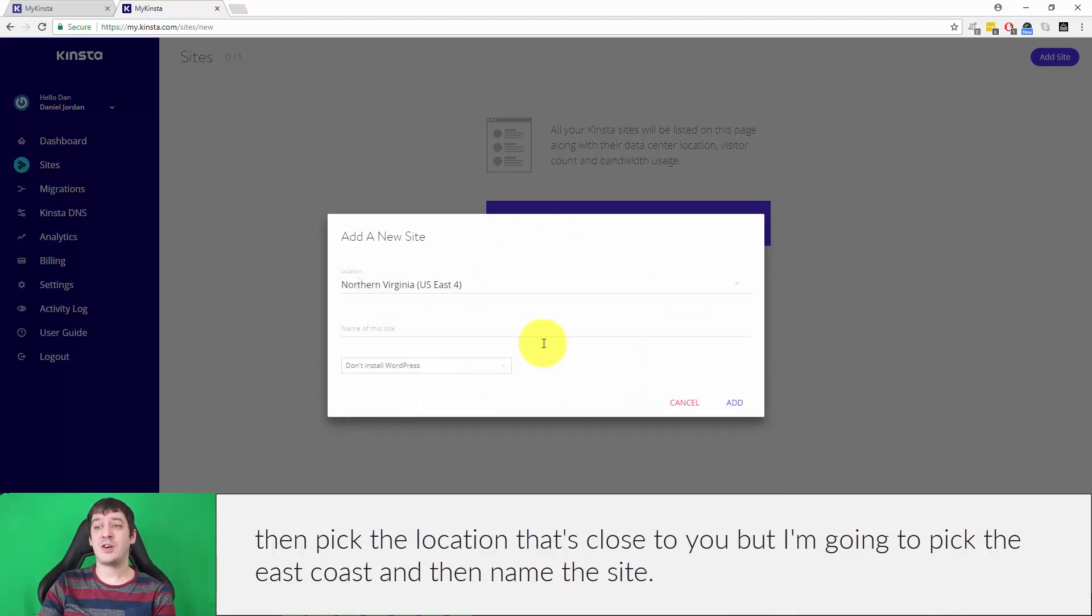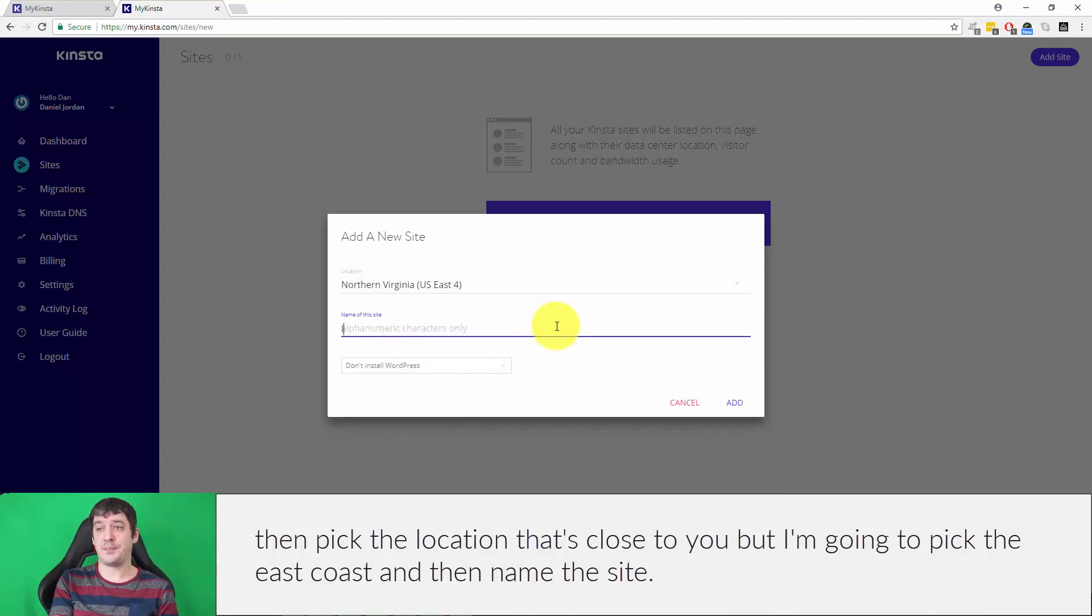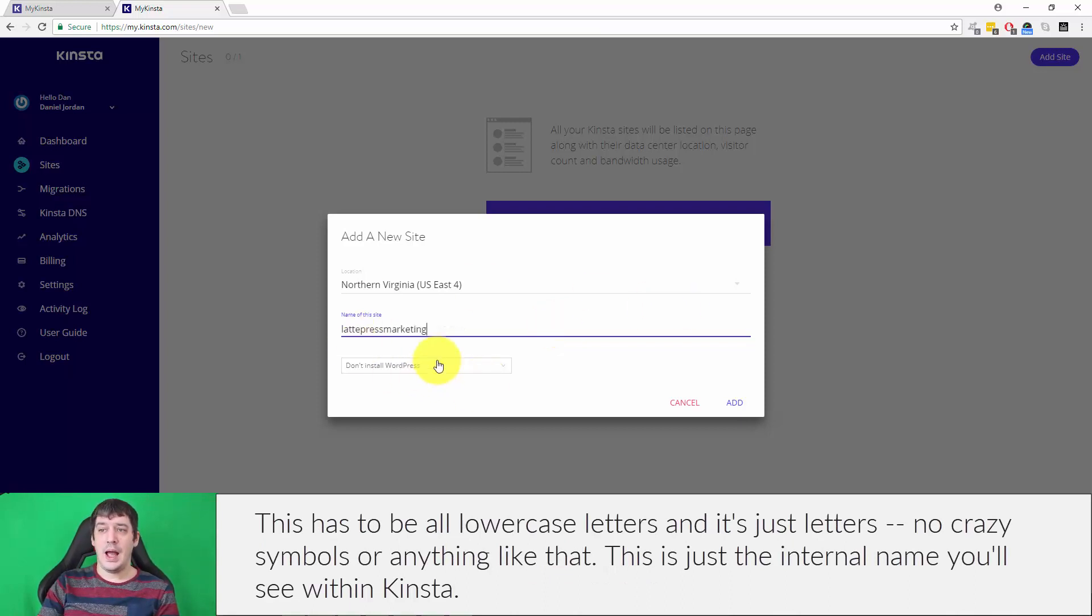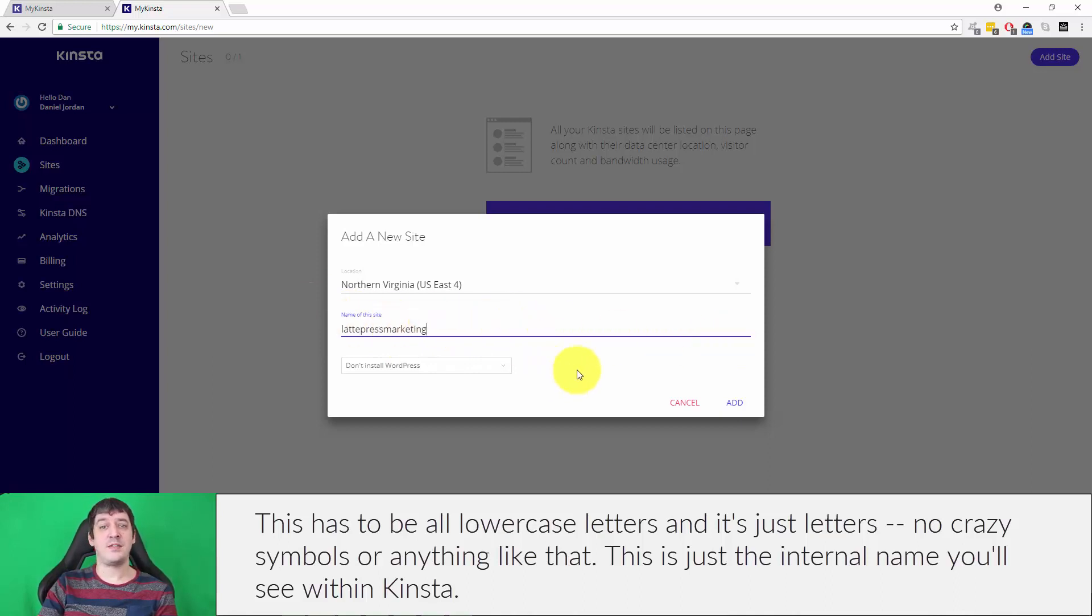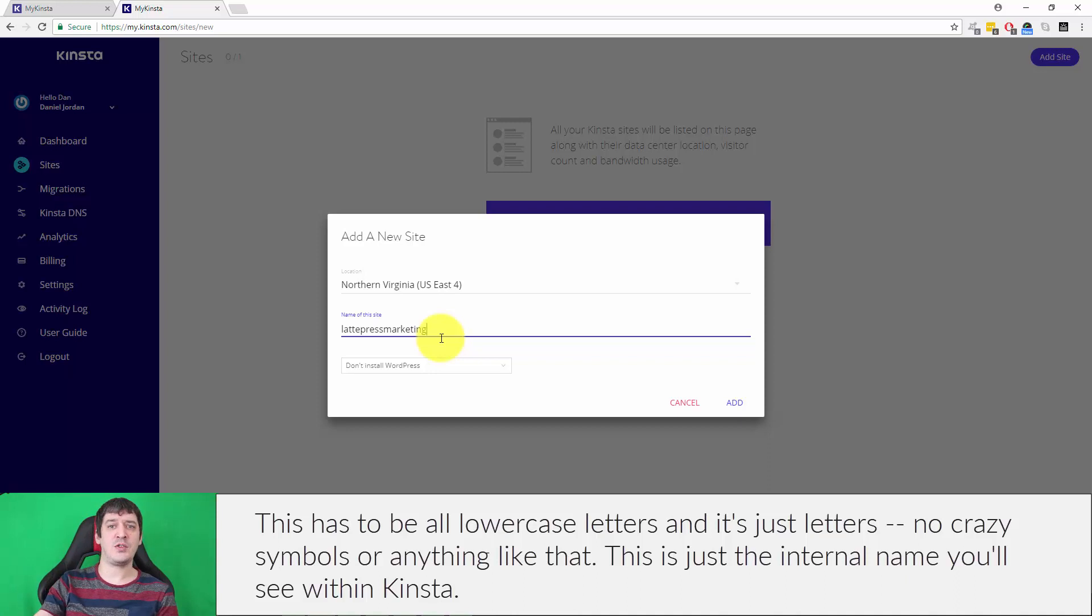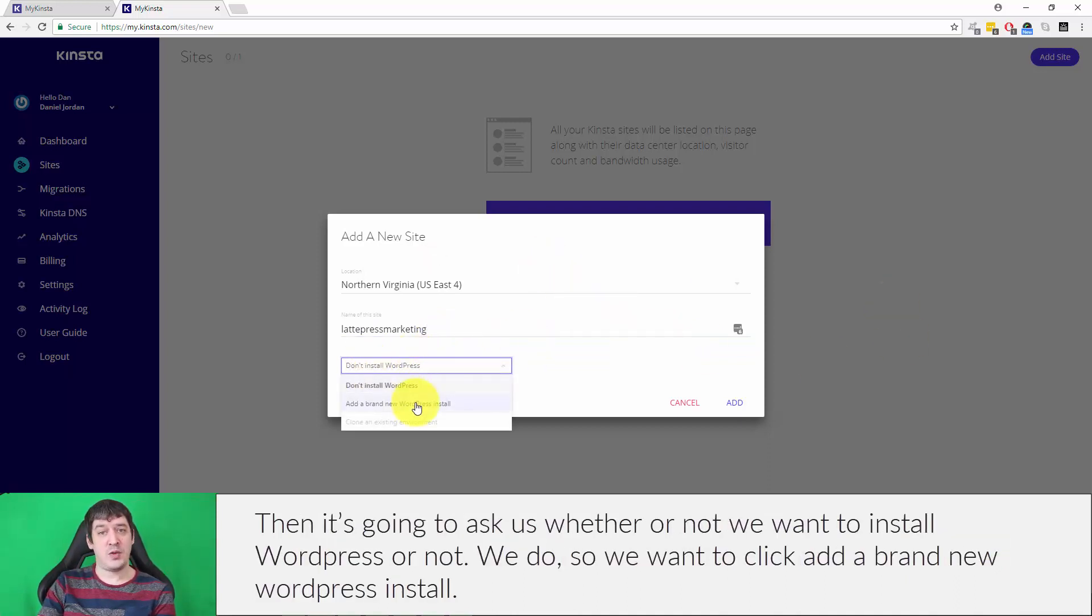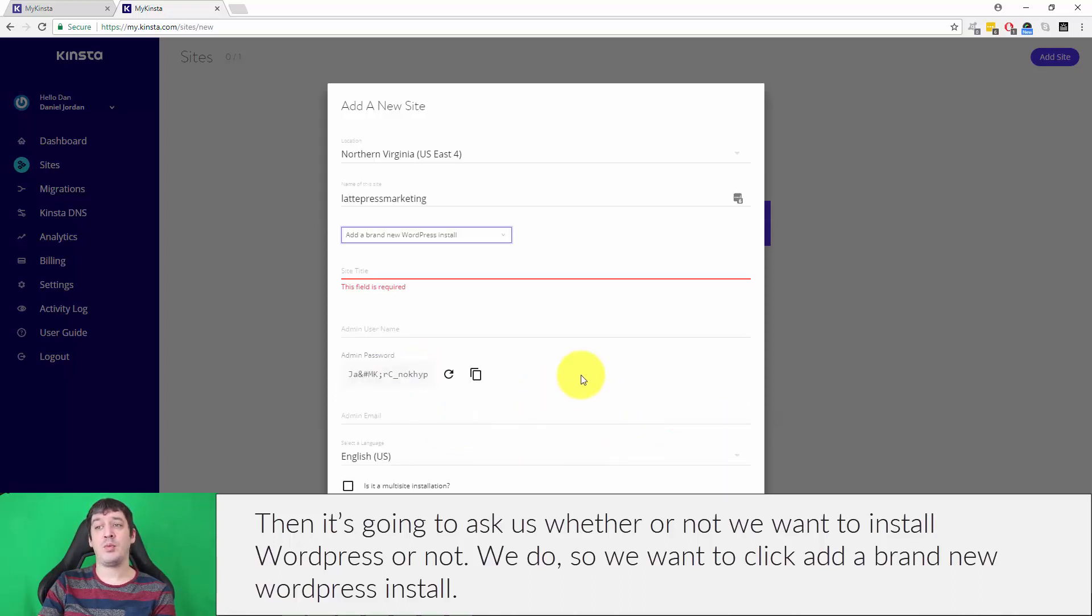I'm going to pick the east coast and then name the site. This has to be all lowercase letters, just letters, no crazy symbols or anything like that. This is just the internal name that you'll see within Kinsta. Then it's going to ask us whether we want to install WordPress, and we do, so click add a brand new WordPress install.